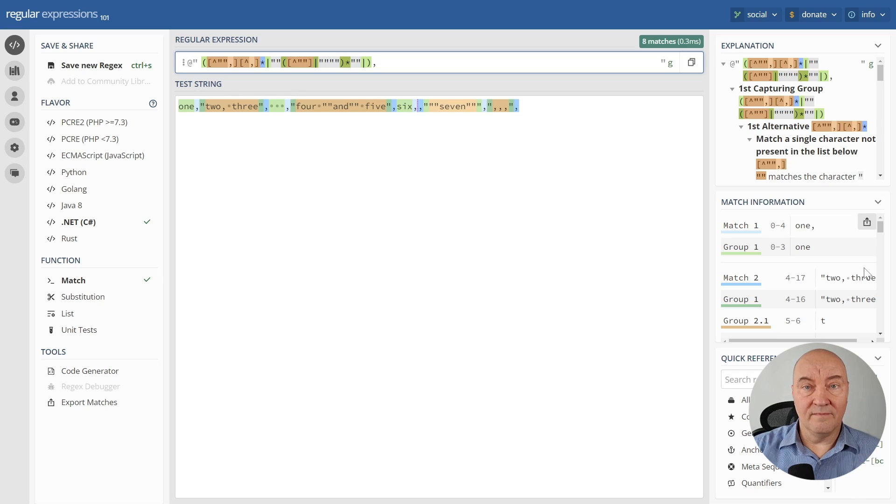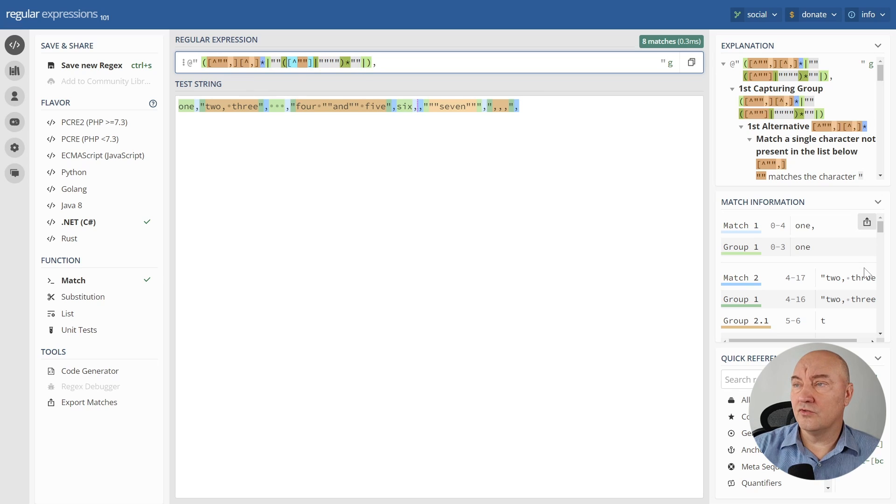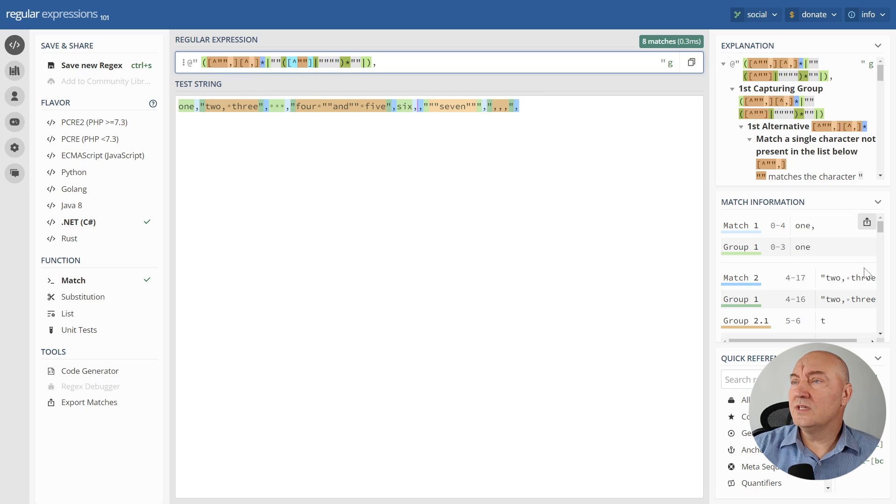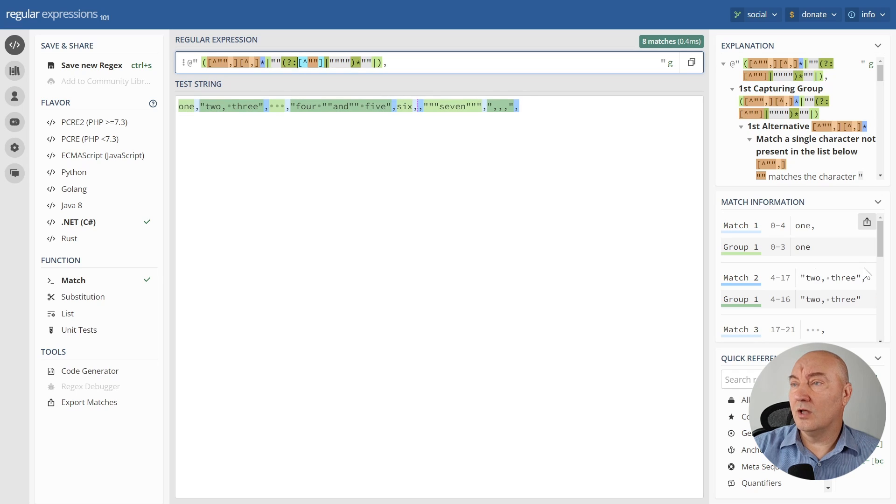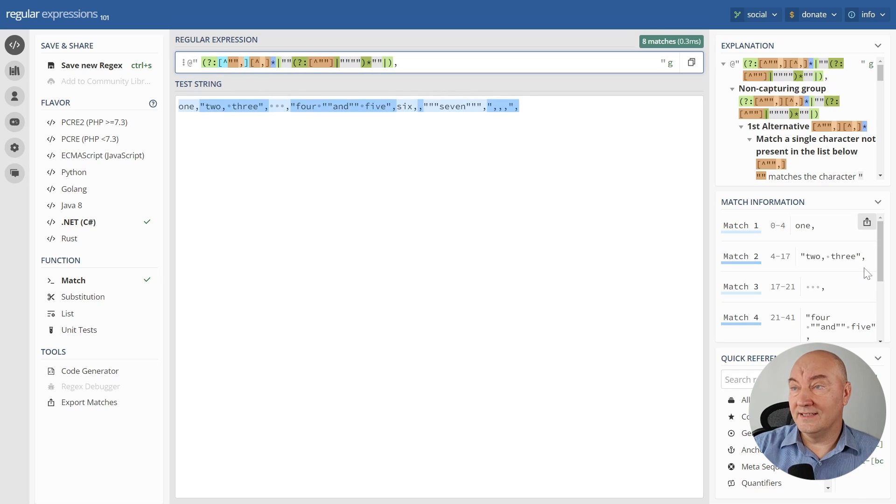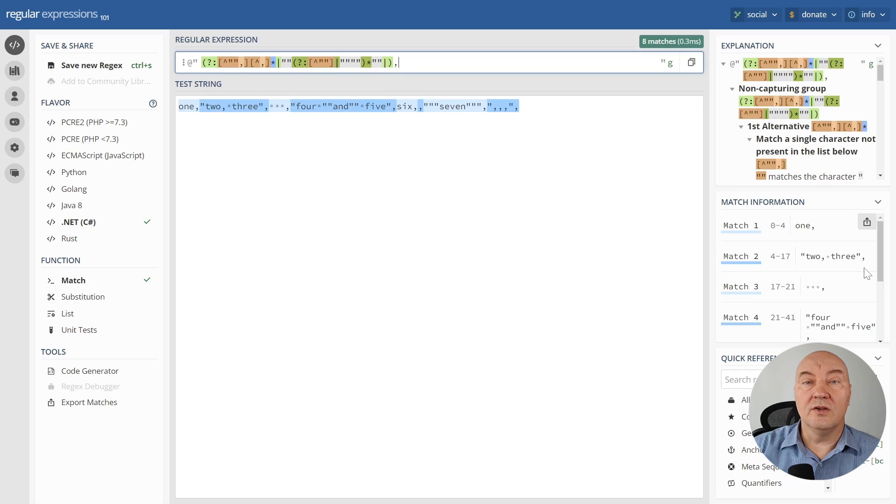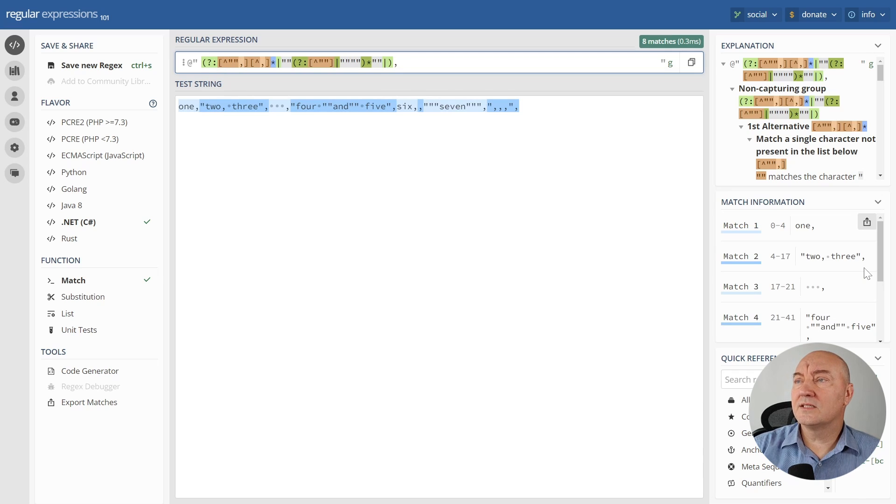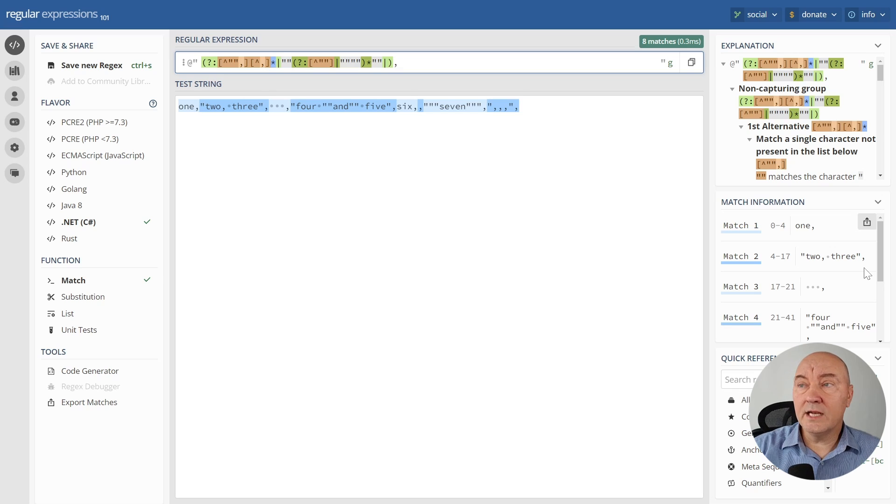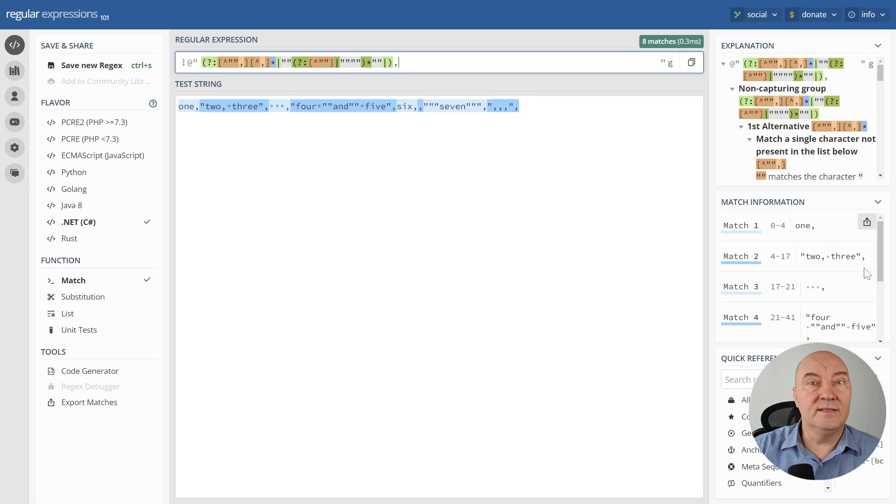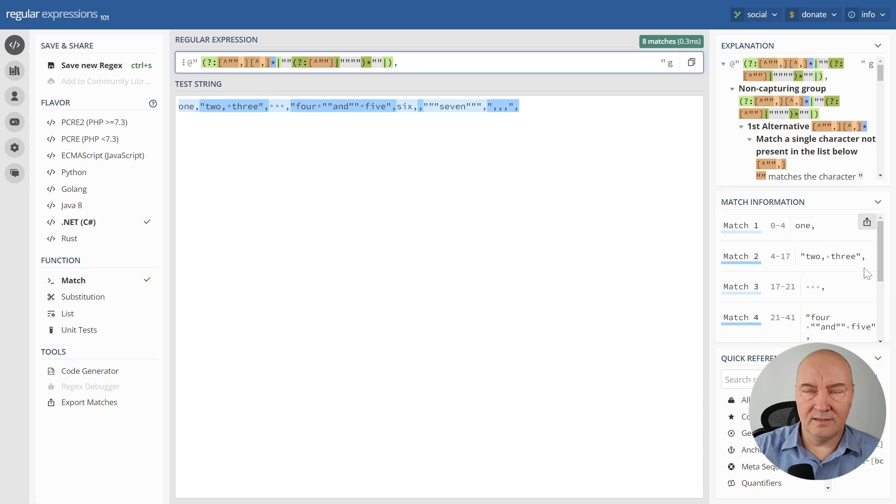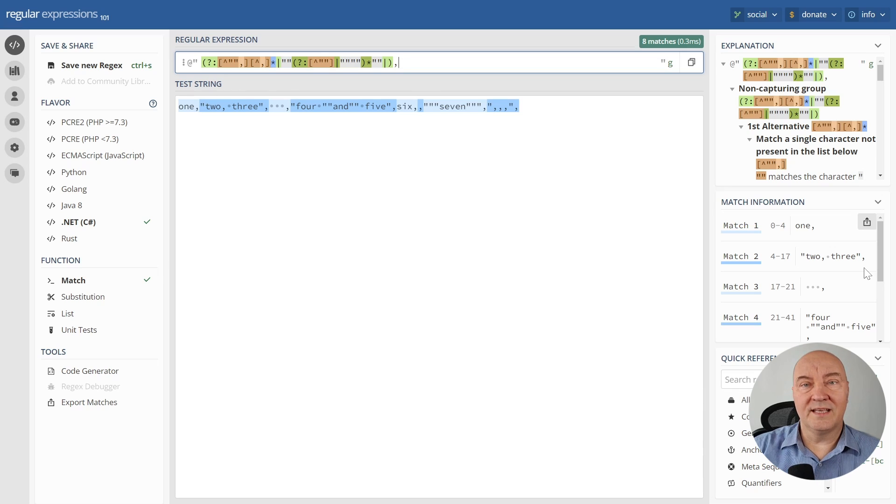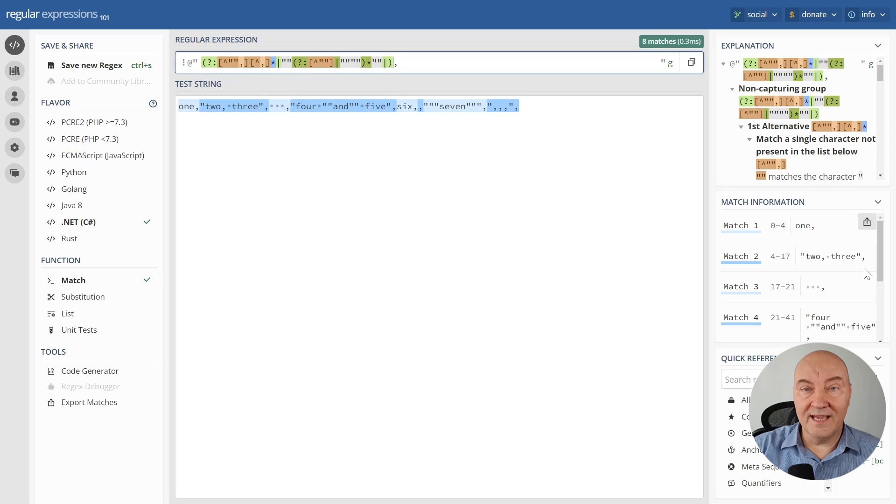You can tell the regular expression not to capture the groups by using the question mark and colon so that you turn these groups into so-called non-capturing groups. The text coloring is uniform again, which means that the regular expression didn't capture anything.